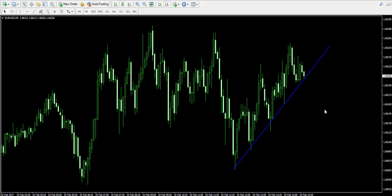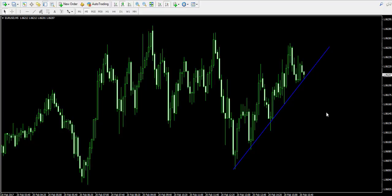Hello guys, this is Damian from forexbolt.com and welcome back to our video examples on a live forex trading account. We remind that the trades you see here are for educational purposes only. Currently we're looking at the 5-minute chart of the most traded forex pair, the EURUSD.